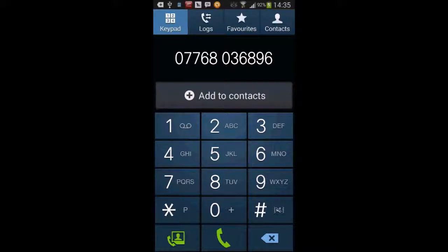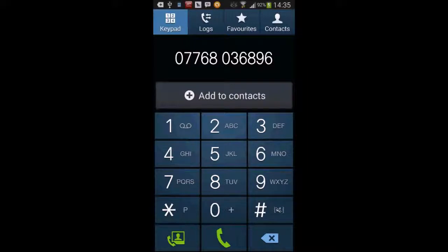This ensures that the least cost routing on the phone system manages the minutes billing, call recording happens automatically, and also very importantly, the CLI passed out when I make a phone call from my mobile is actually the CLI from the office.